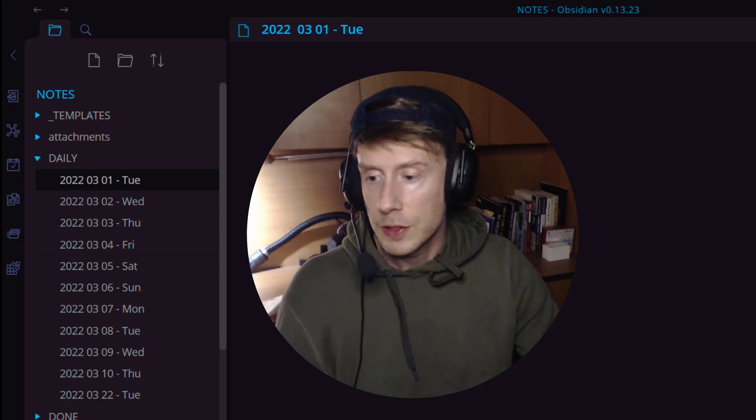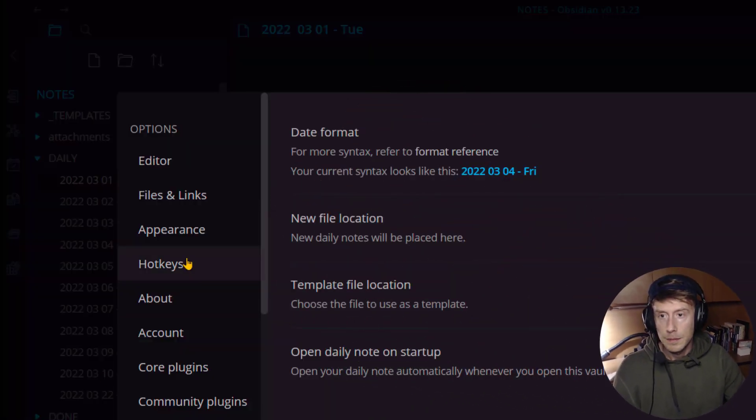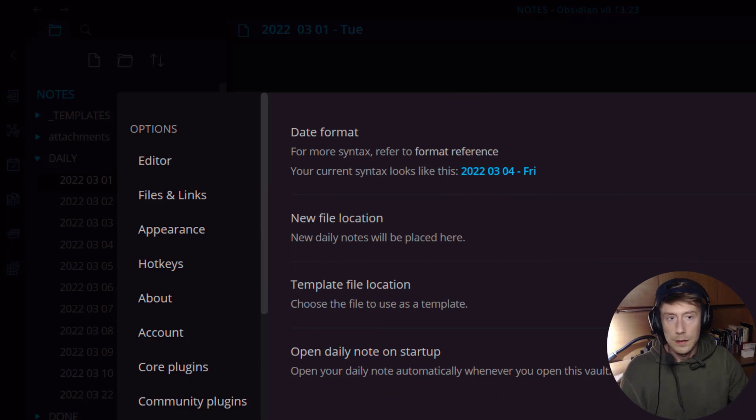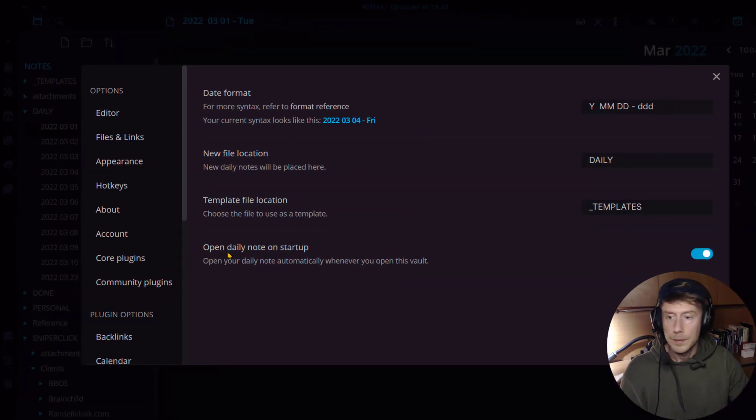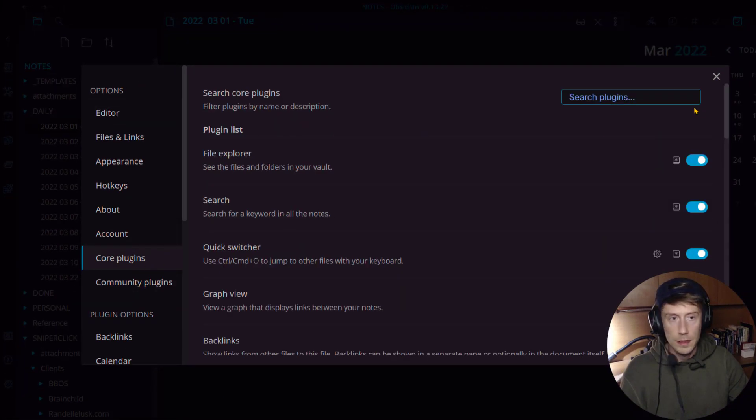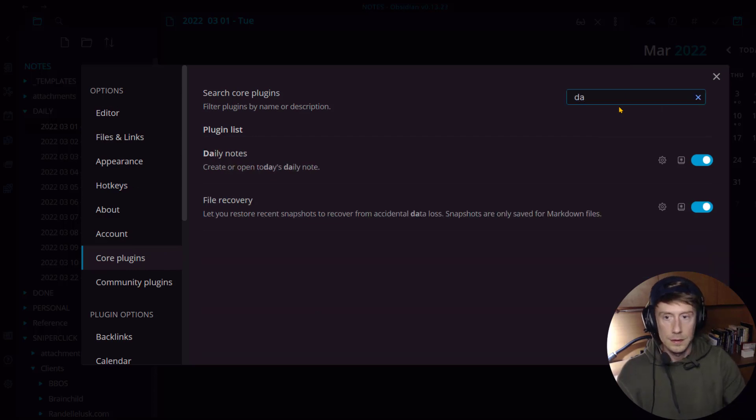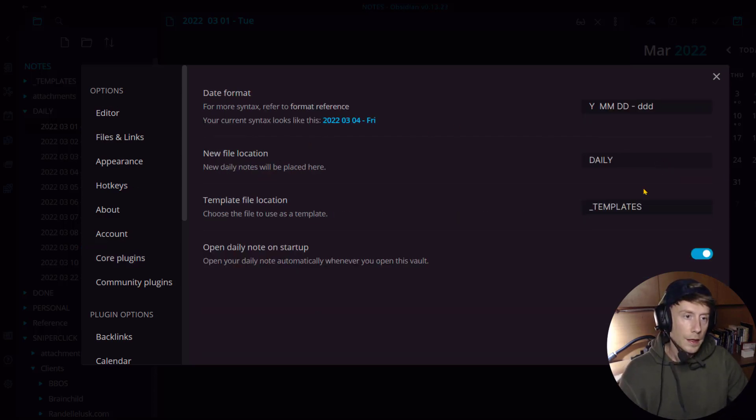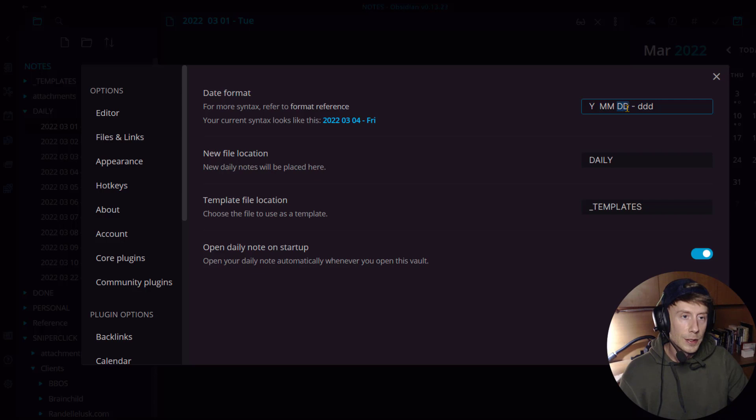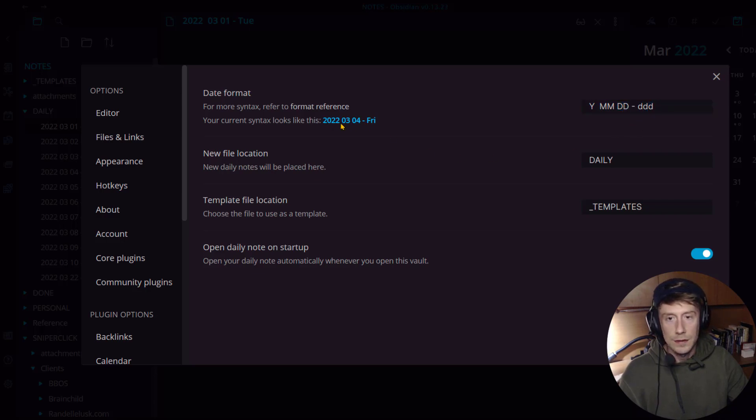This is how you do it. You just go into settings, you go into core plugins here, and then you're going to look for daily notes here. Click this, then this is the format. You go big Y, two big M's, two big D's, dash, DDD, and that gives you this format.